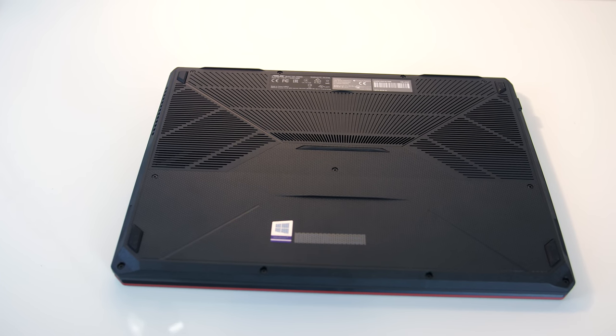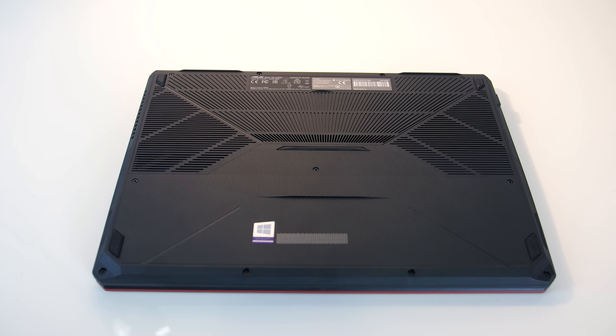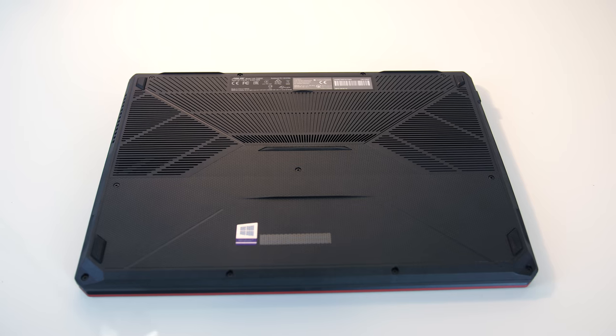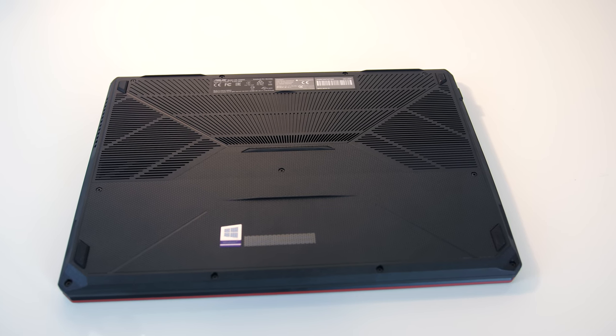Underneath is pretty clean looking, with air vents towards the back and 4 rubber feet in the corners, which did a good job at preventing movement while in use.